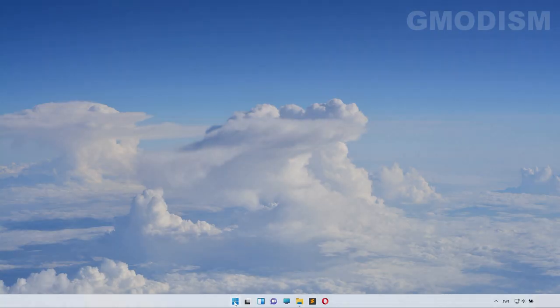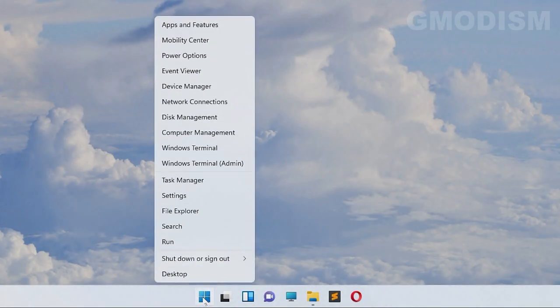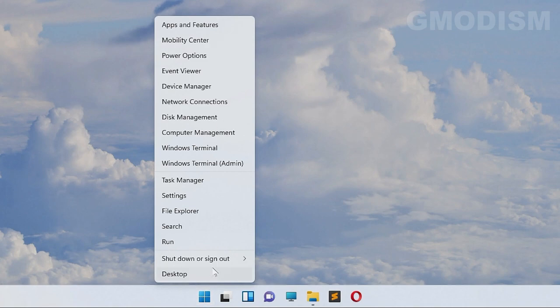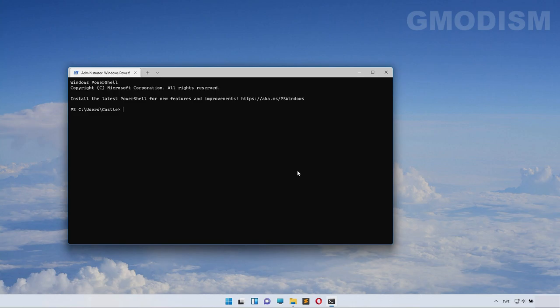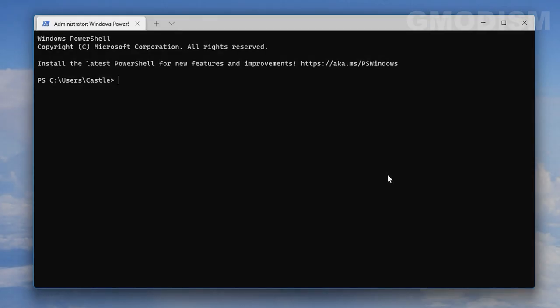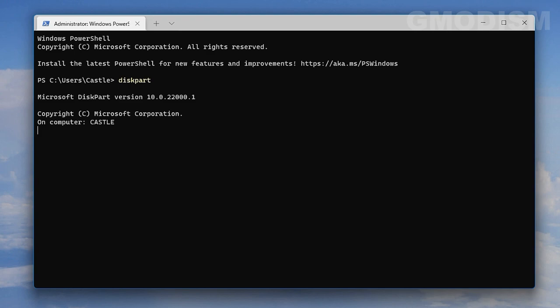First you will right click on the Windows icon and select Windows Terminal Admin. Inside the Windows Terminal Admin you will start diskpart by writing in diskpart and clicking enter. This will launch the diskpart program which is run inside Command Prompt, or Windows Terminal as it's called.